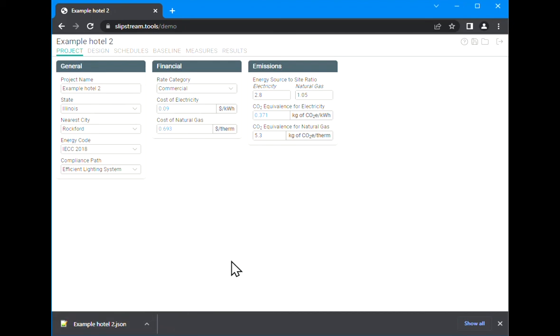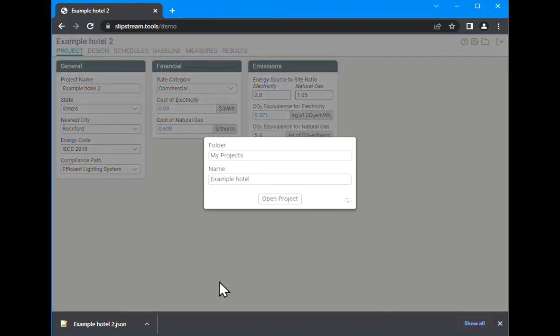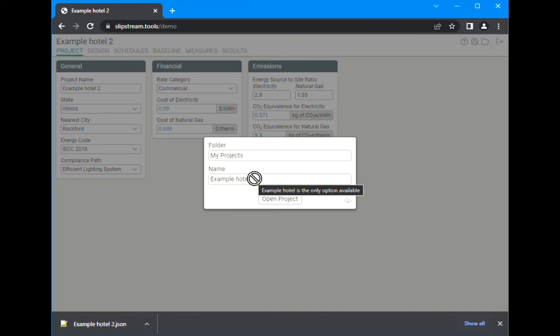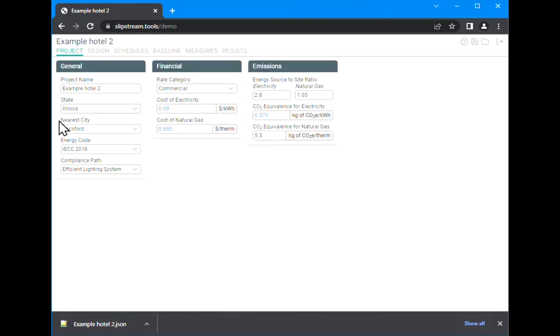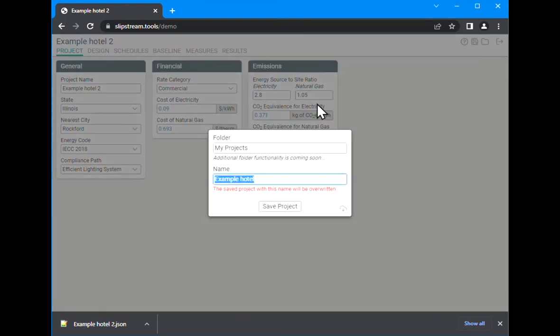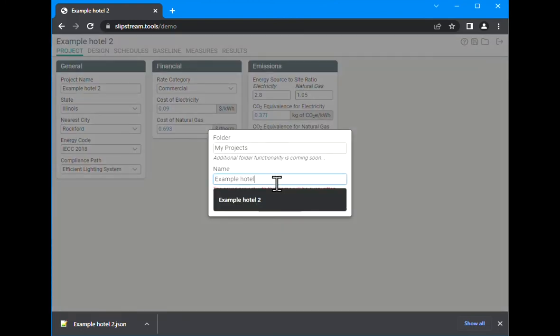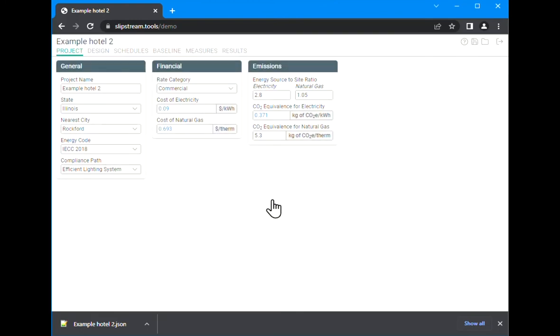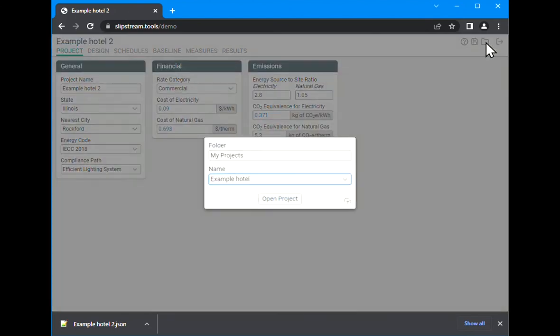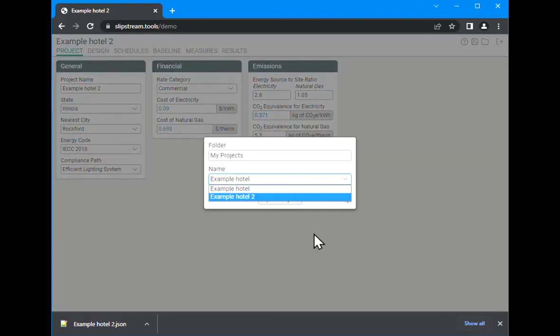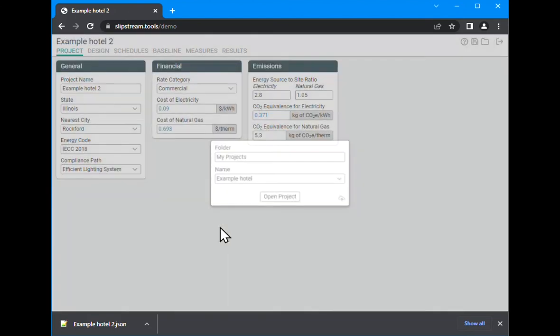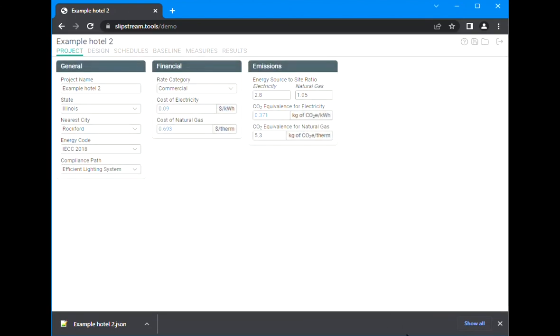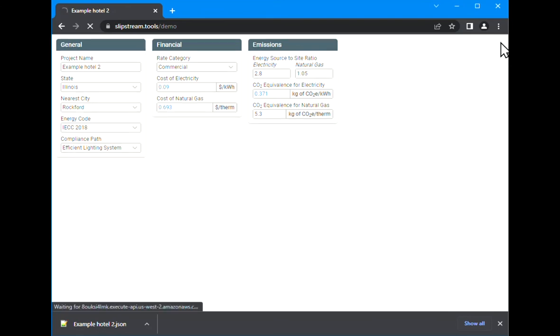The next icon over is to open a saved project. Again, we get the same two options here. We can open the project we have saved or we can upload a file from our computer. You'll see that if I save this one to the cloud storage and go to open, I now have those two projects to choose from. And the last icon is to log out of Sketchbox.